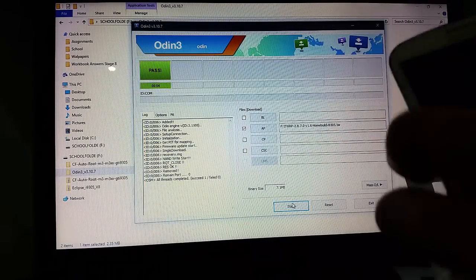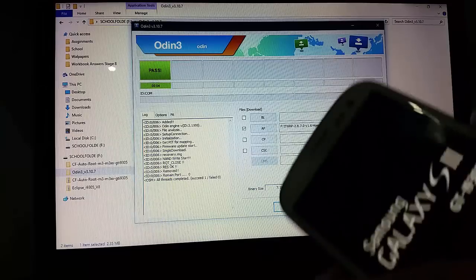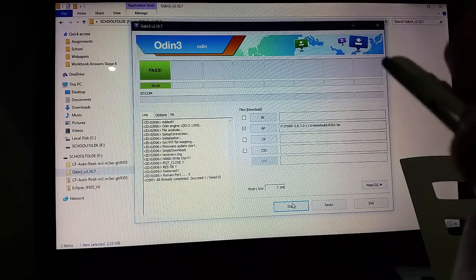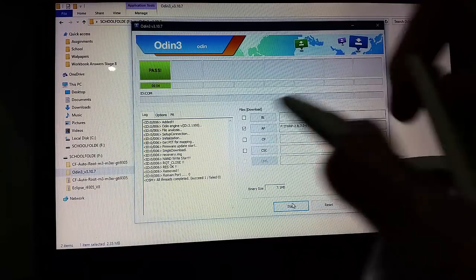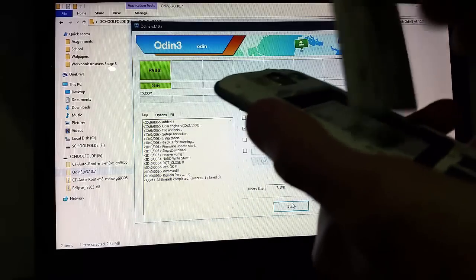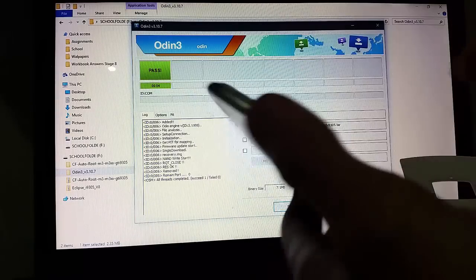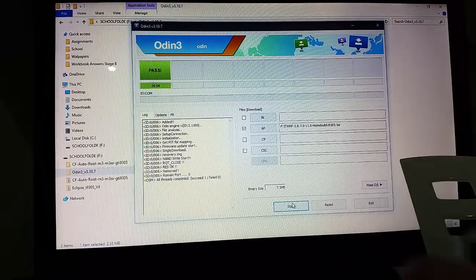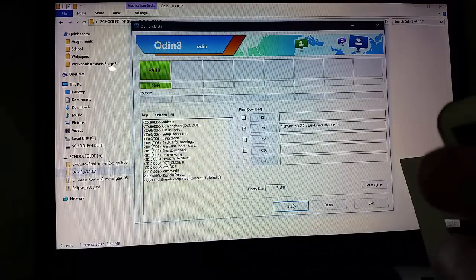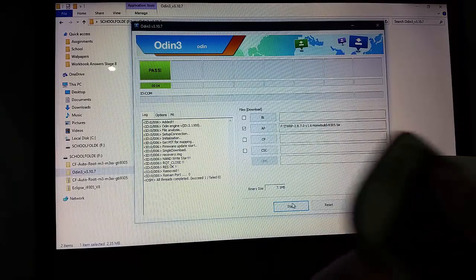What you need to do is take out the battery, unplug it, take out the battery, and go straight to recovery mode. Put the battery back in. Put the cover on because this is the last time you're going to be taking the battery out.